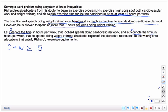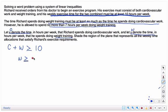Weight training must be at least as much time as the time he spends doing cardiovascular work. So weight training has to be greater than or equal to the amount of time he spends doing cardio. Is the weight training equal to or bigger than cardio? Yes — that's what we wanted.